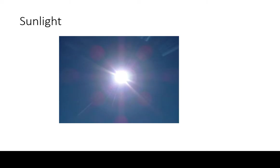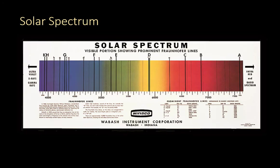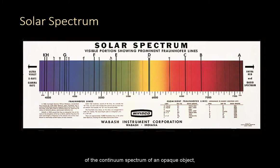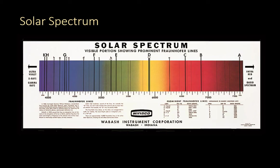The real life example would have been sunlight. The solar spectrum looks like a superposition of the continuum spectrum of an opaque object, and cooler gases producing thin dark lines in front of that spectrum.